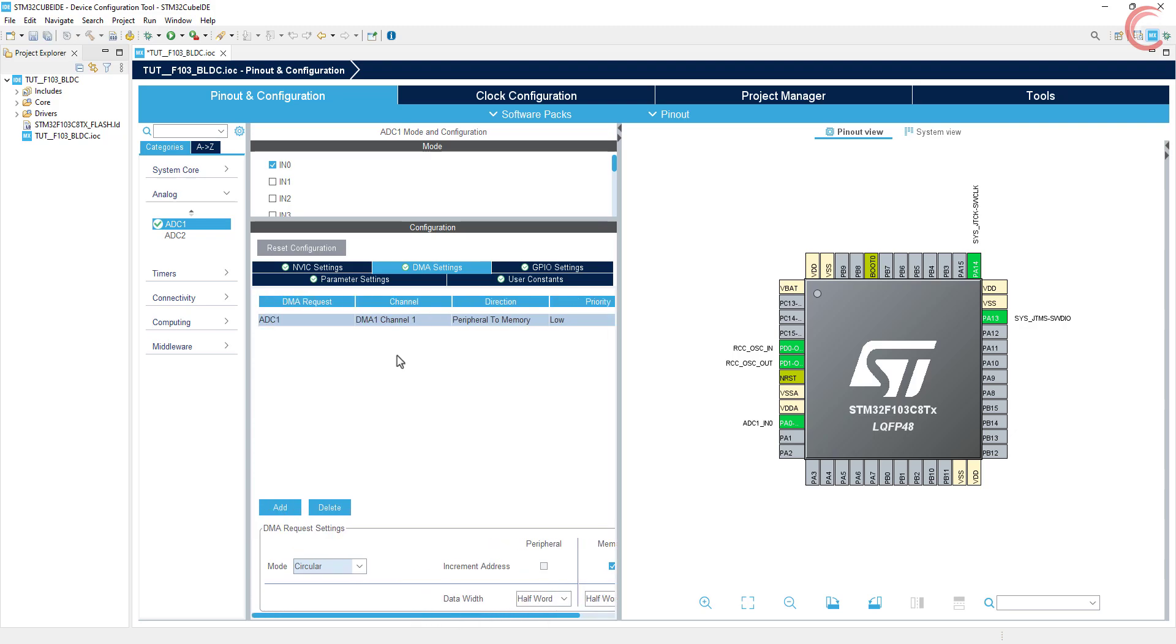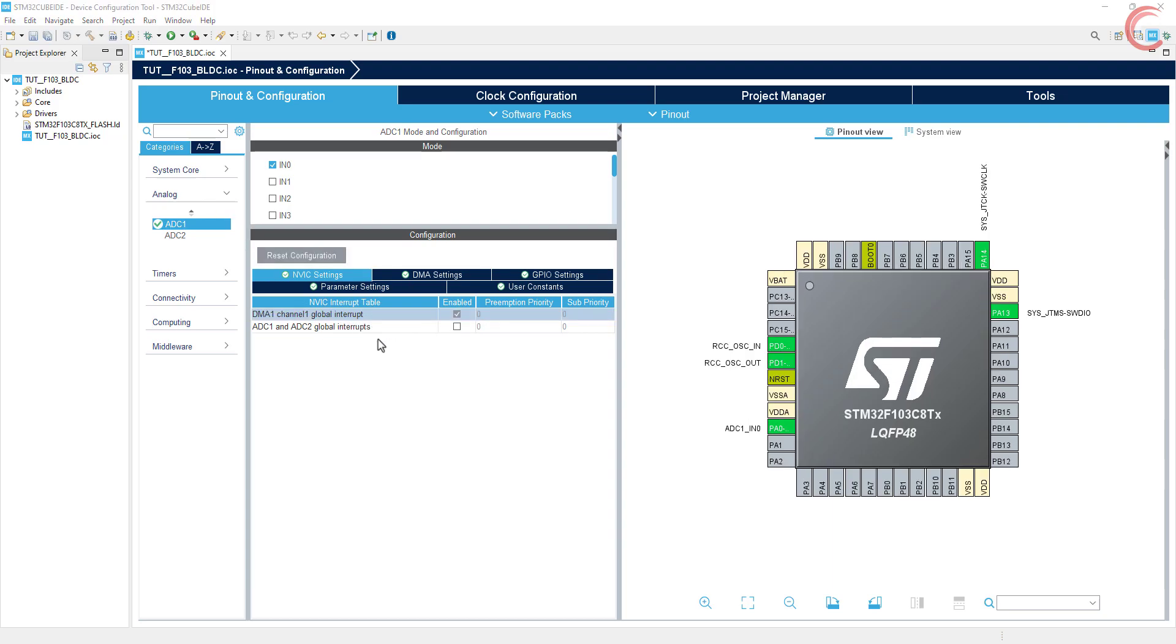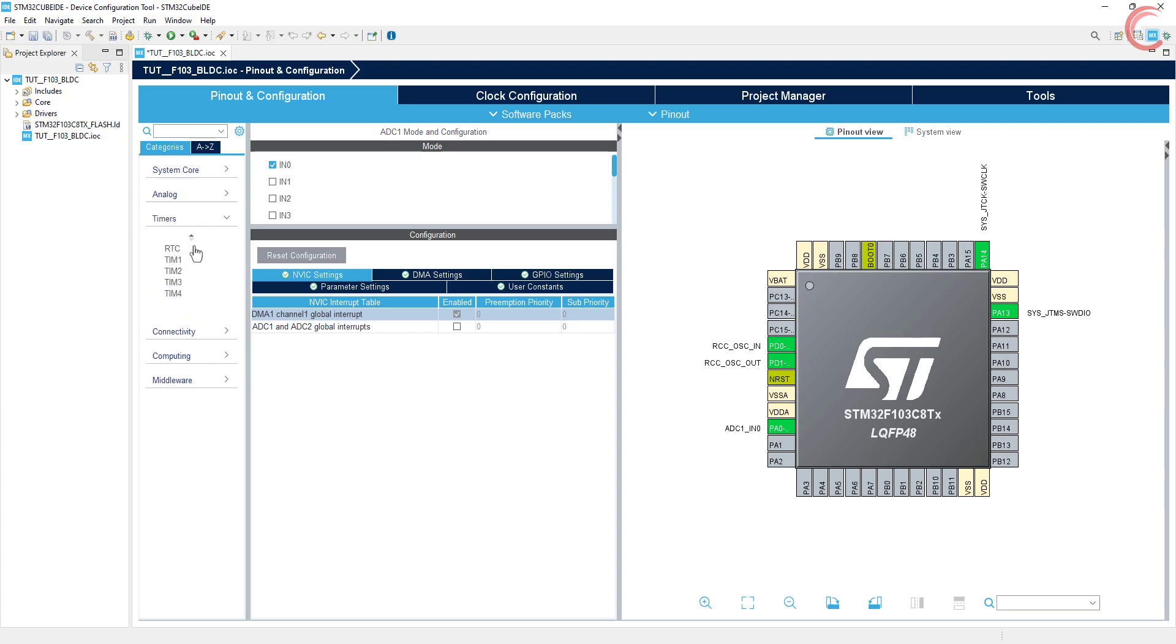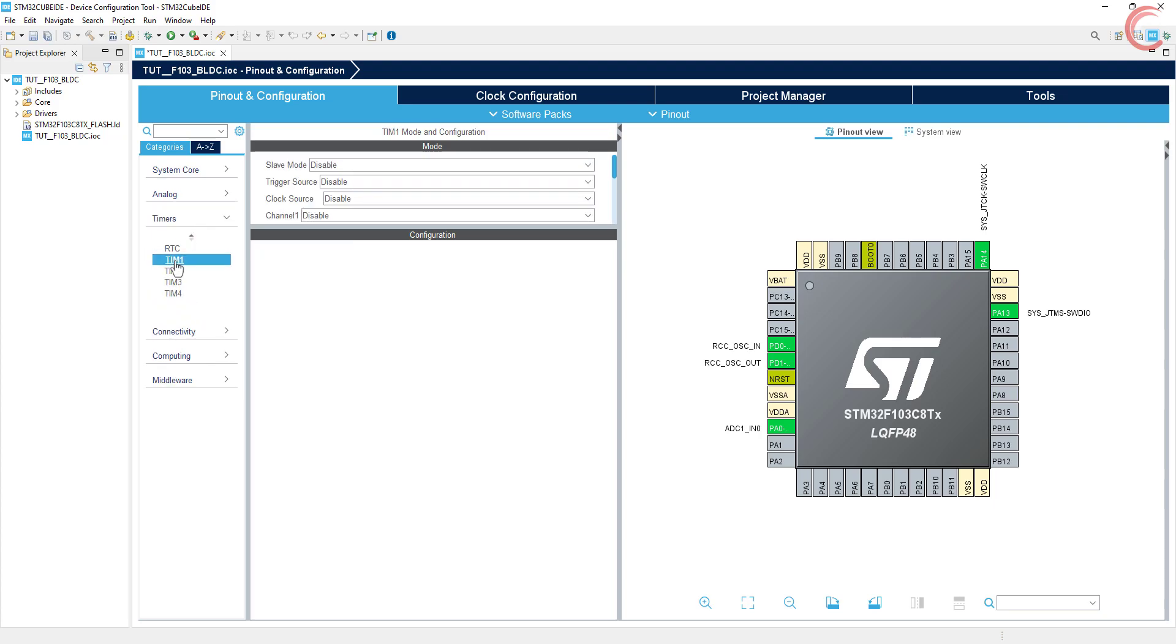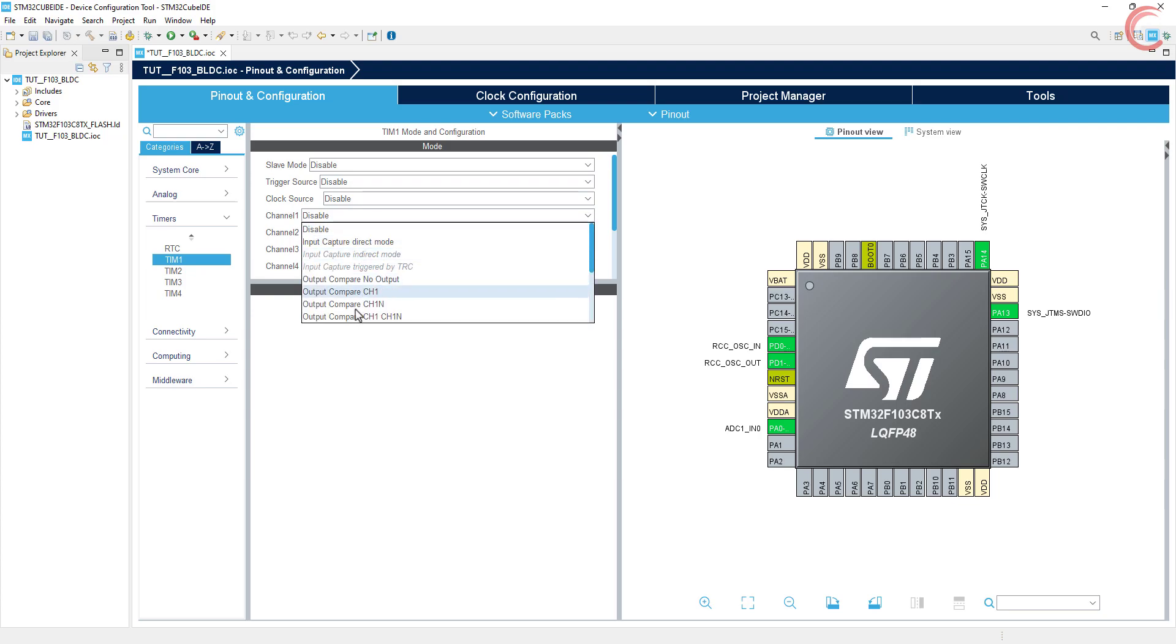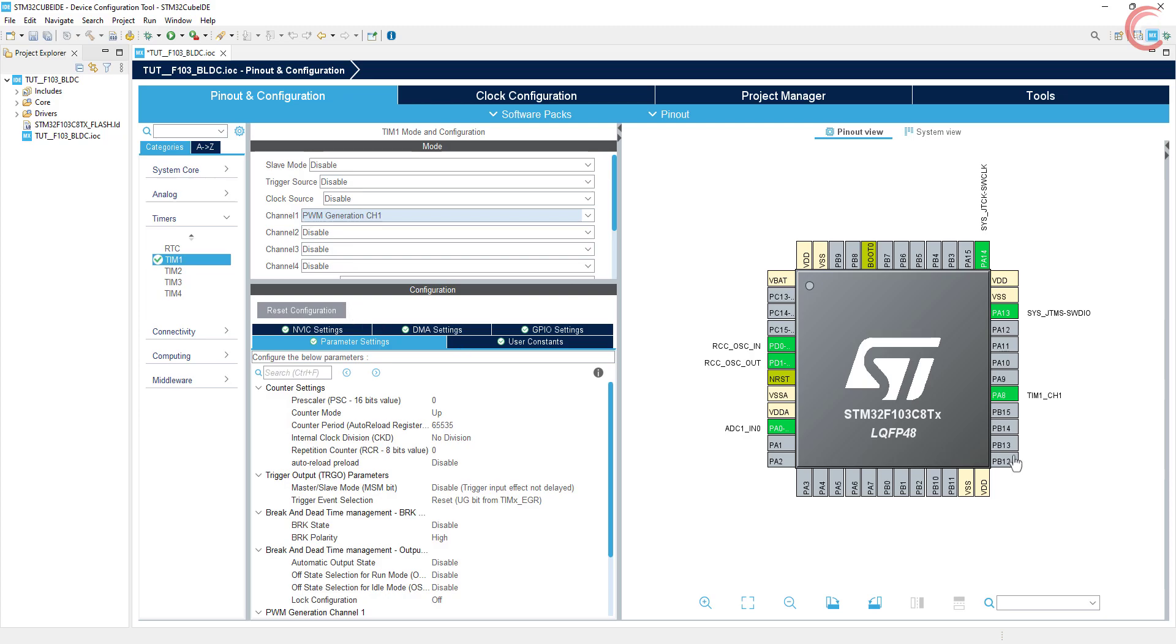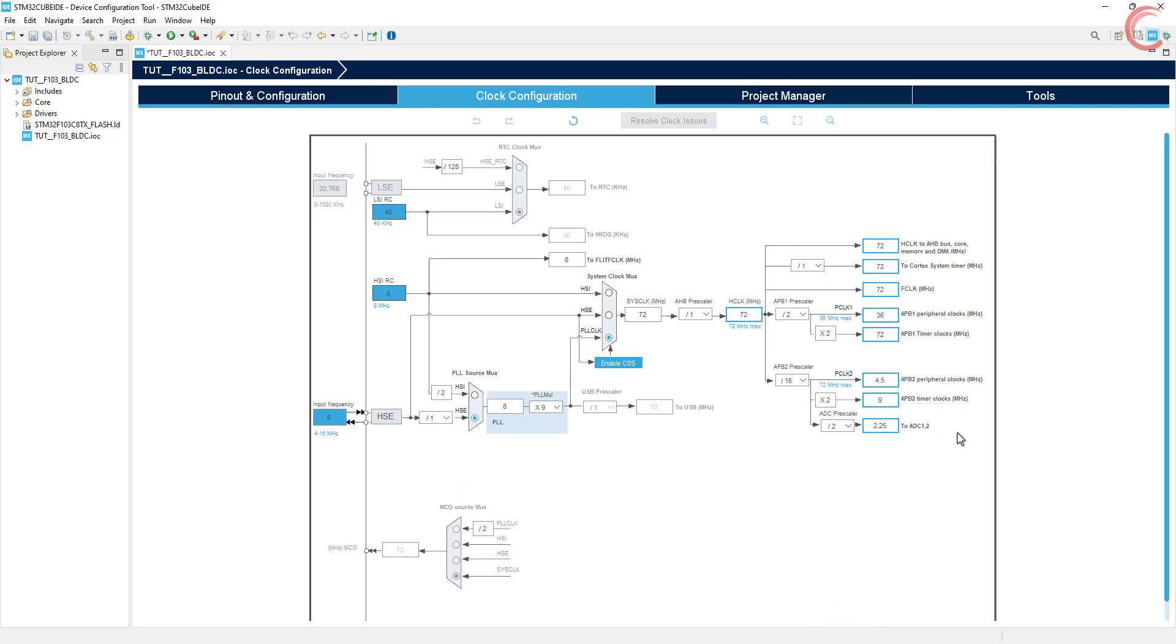F103 has a 12 bit ADC, so half word is good enough. The DMA interrupt is enabled, so we are good to go. Now let's configure timer 1. I am using channel 1 as the PWM generation. Note here the pin PA8 is selected as the PWM pin, and this is where I have connected the signal pin of the ESC.